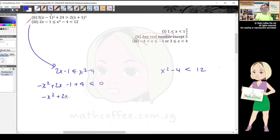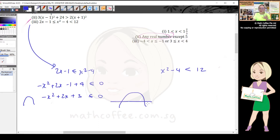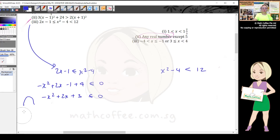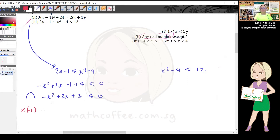Bringing everything to the left: -x² + 2x + 3 ≥ 0. Notice the leading term is -x², which gives a sad face. In quadratic inequality I want all parabolas to be a happy face, so multiply through by -1 throughout to make it happy face.